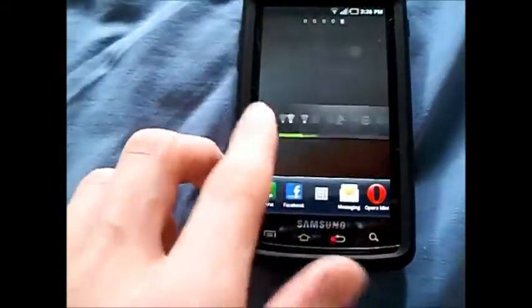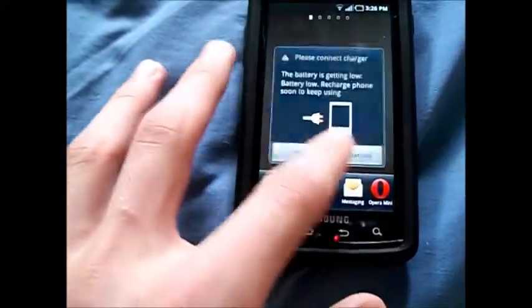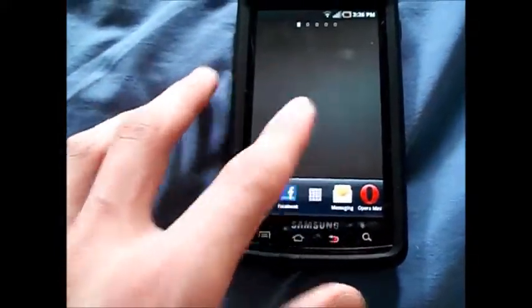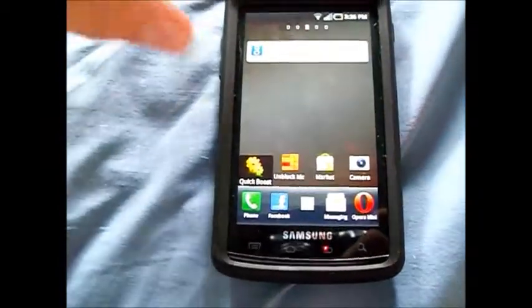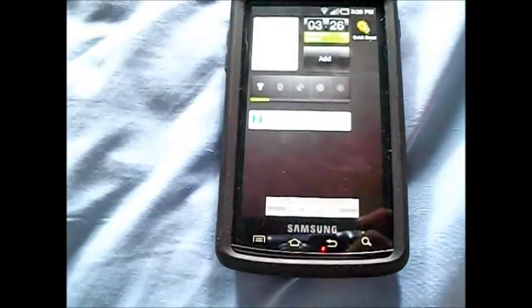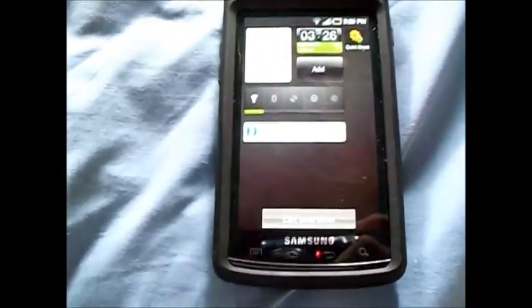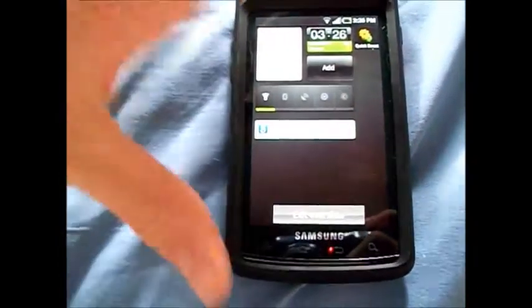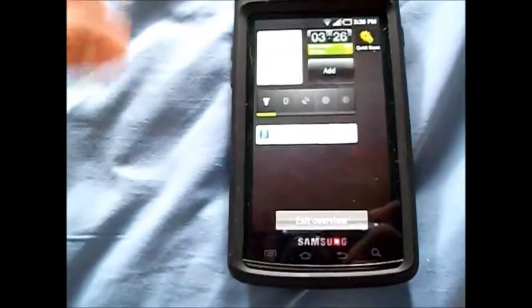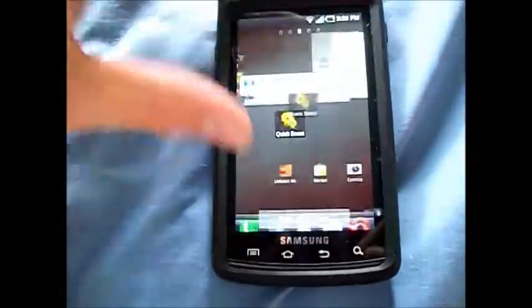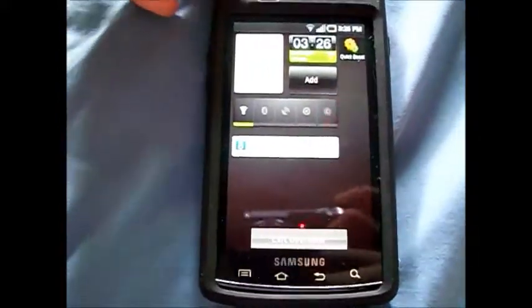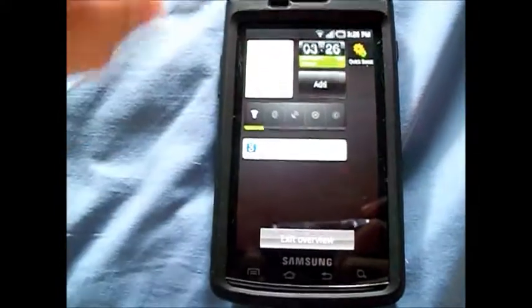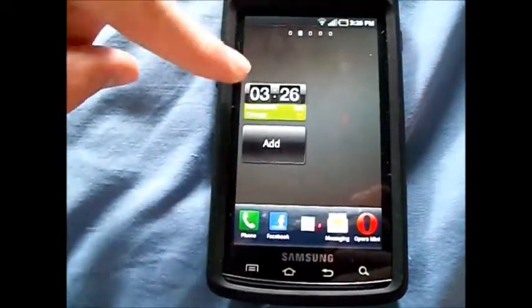The reason I have all these randomly placed widgets is to demonstrate the pinch-to-zoom feature on this launcher. When I pinch to zoom out, it gives me an overall look at every single widget placed across all my home screens, so I can get quick access to any of them. I can pinch back in to return to my home screen. If I want to go to, say, the dual clock, I just tap it and it brings me right to that home screen.